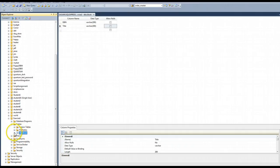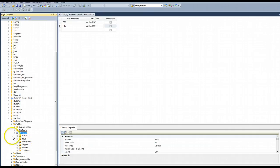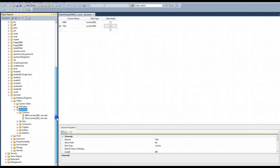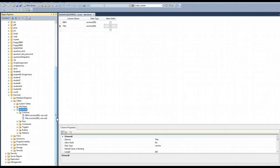So if I expand that table, I have columns, keys, constraints, triggers, indexes, and statistics. I expand columns and there I see my ISBN and my title columns. I have not specified a primary key yet or any foreign keys. I don't have another table, so I can't specify a foreign key right now.